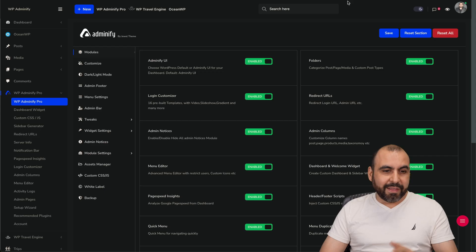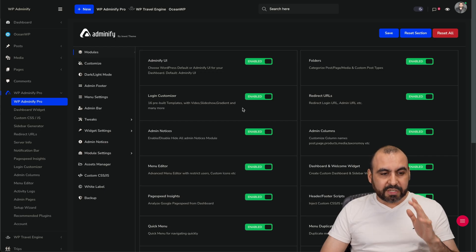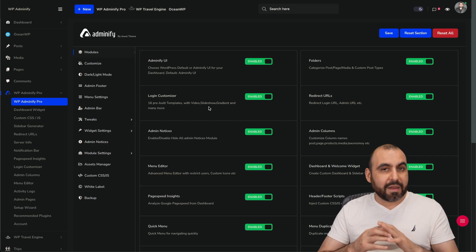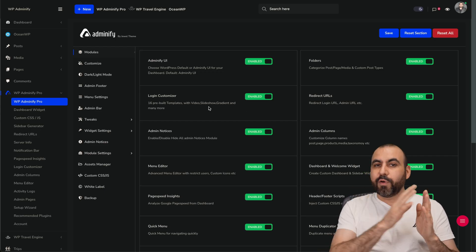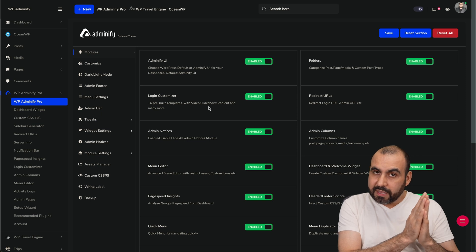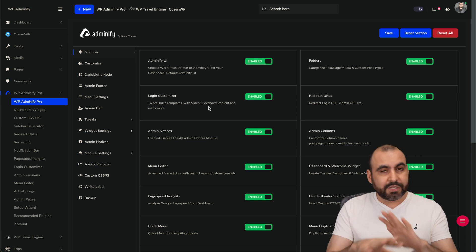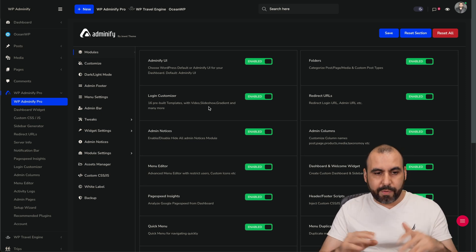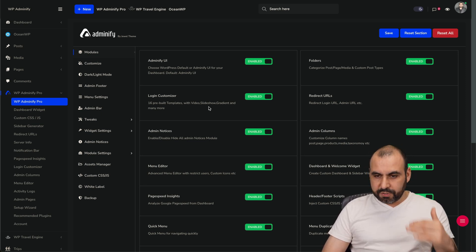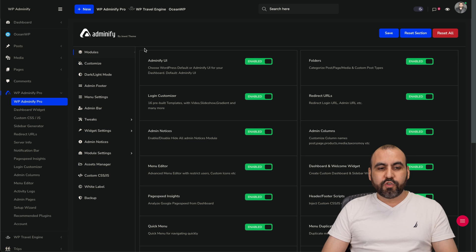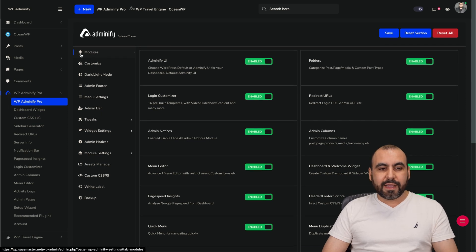Now let's go to WP Adminify. Like I said, I've already installed the plugin, added my license, and gone through the initial setup process, which is straightforward. We're going to go into this. In Adminify, you'll be able to enable and disable modules.